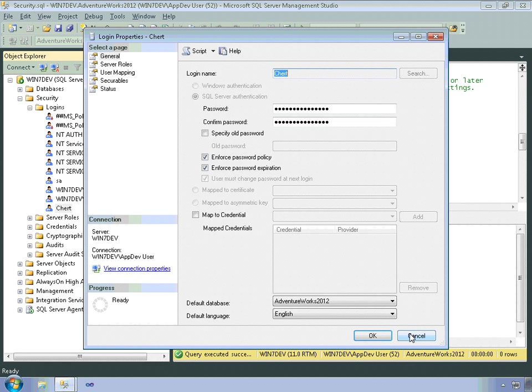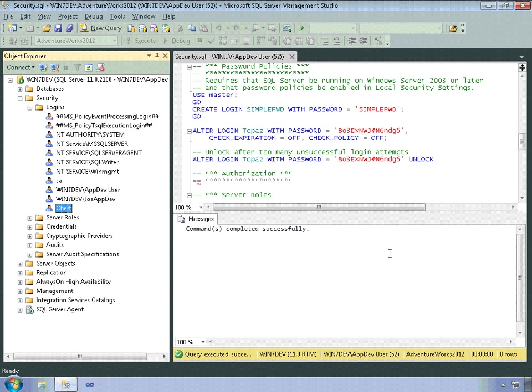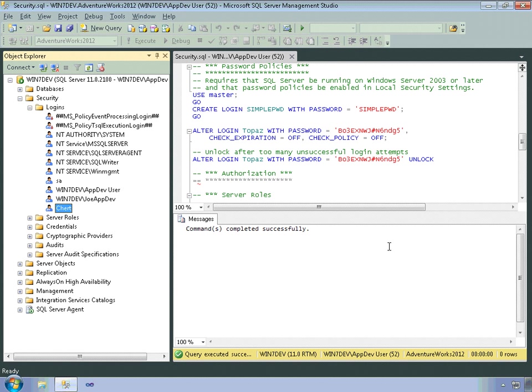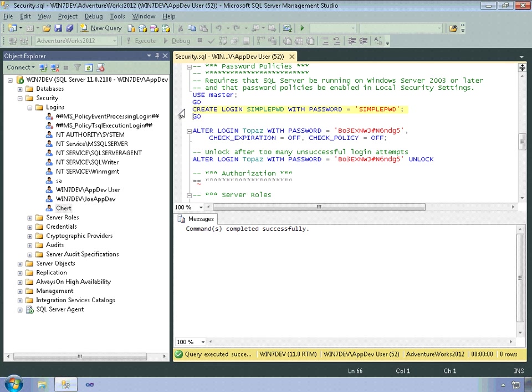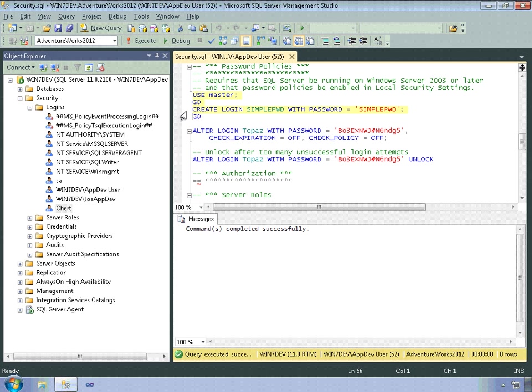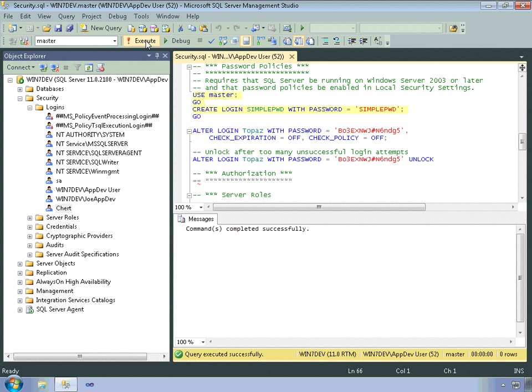All right. Password policies apply when you create logins using Transact SQL as well. For example, if you're running SQL Server on Windows 2003 and later, and have password policies enabled, then this statement will fail. So let me use master and execute this code. And I'm running this on Windows 7, and so this is allowable.